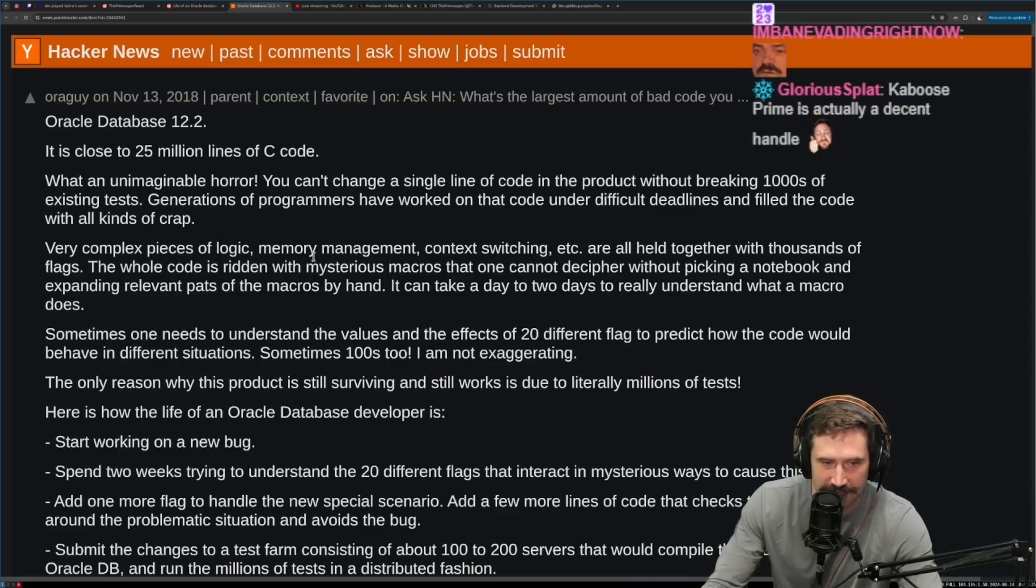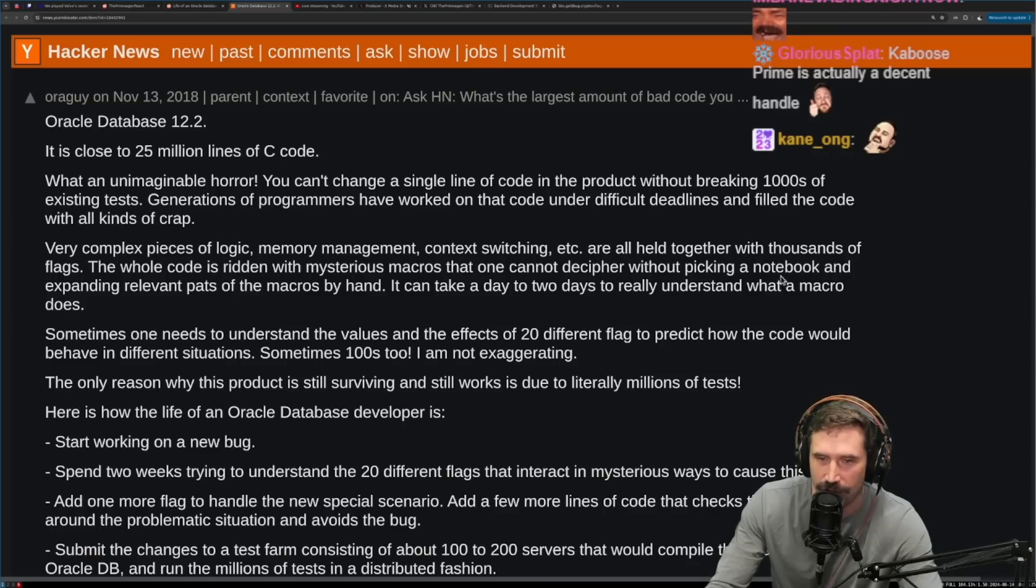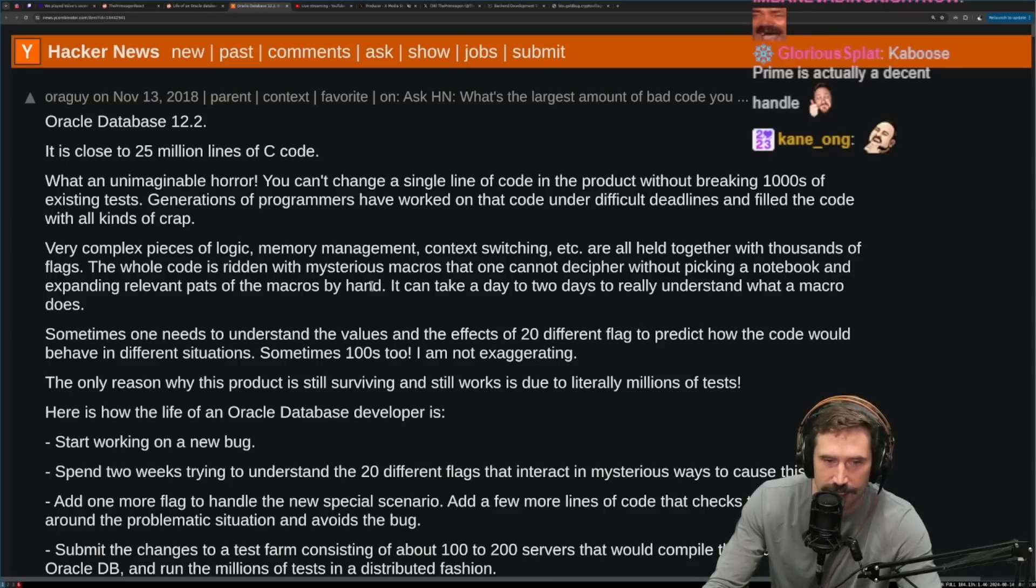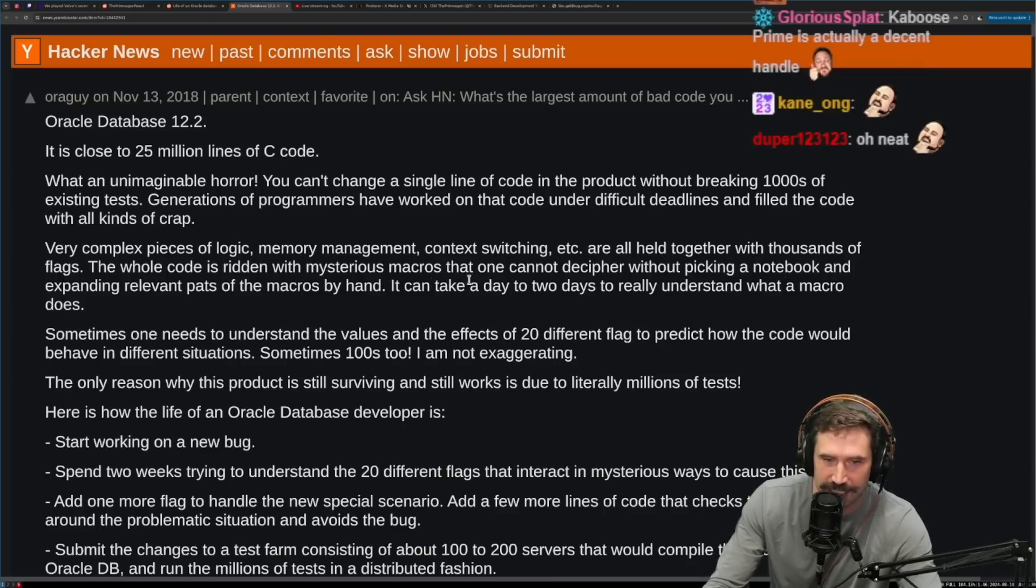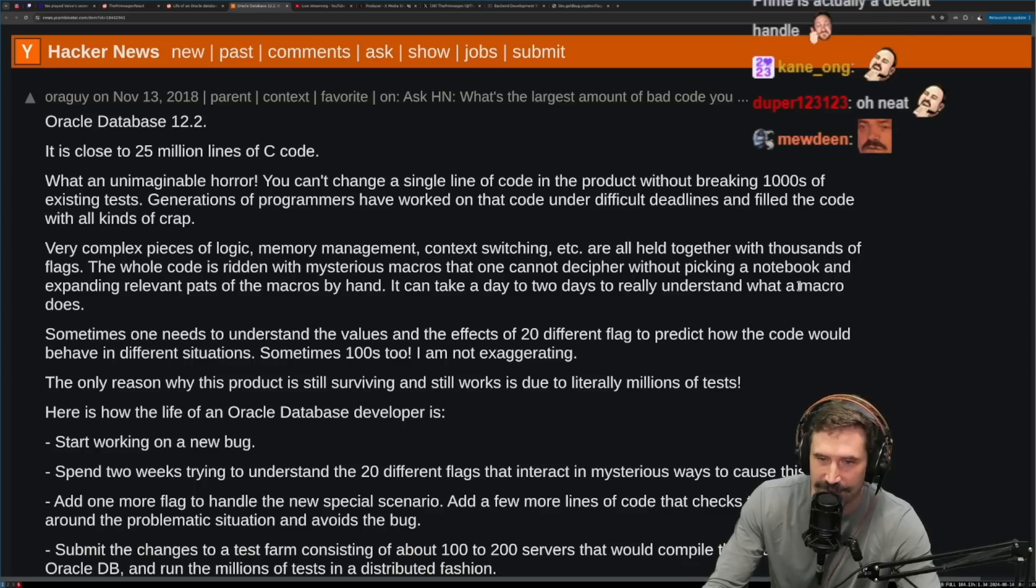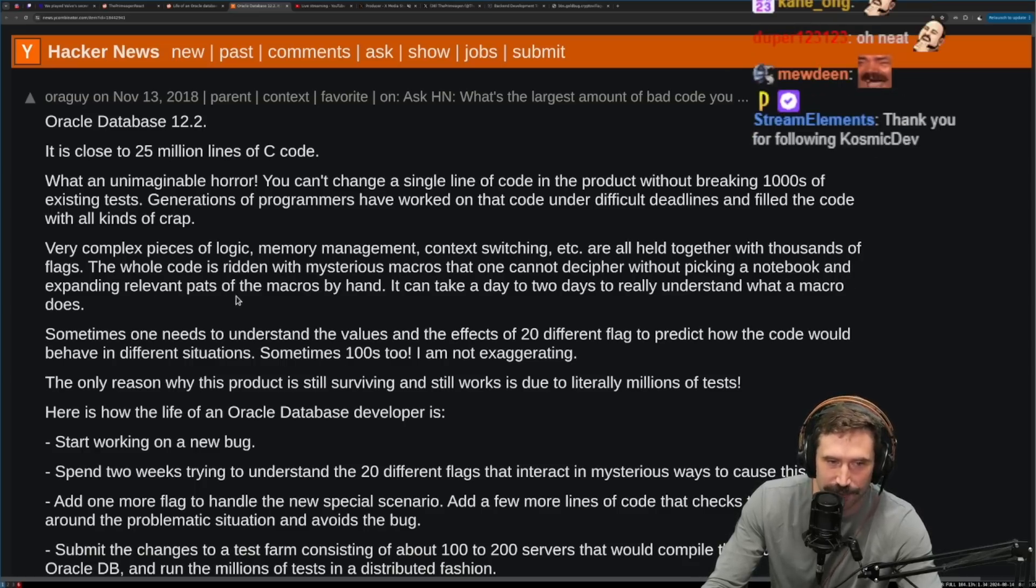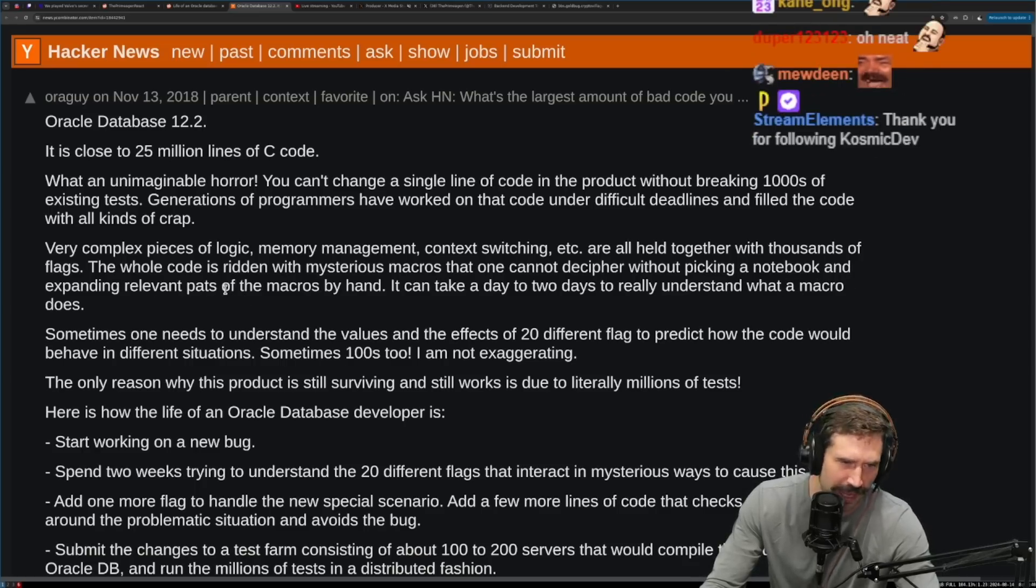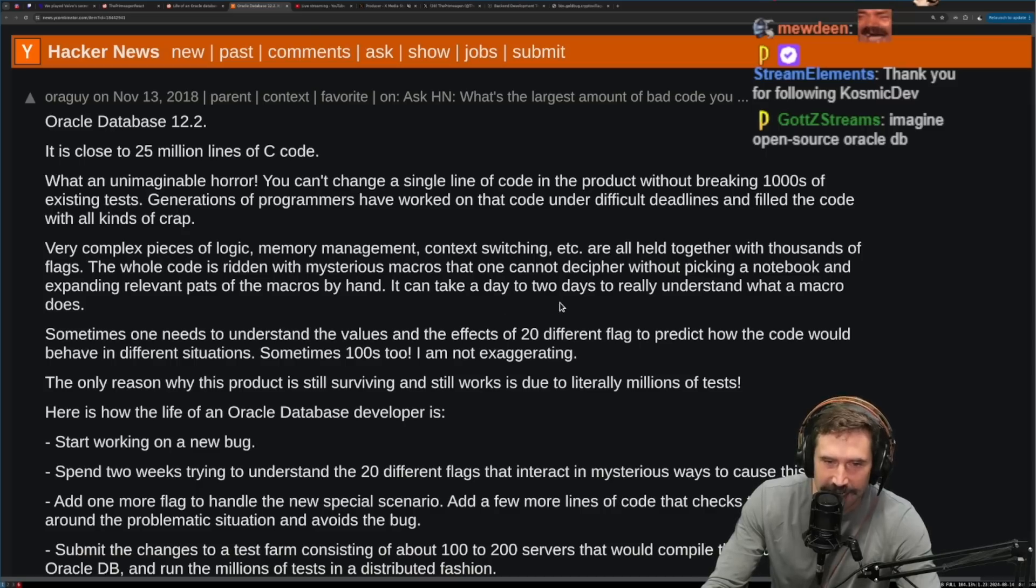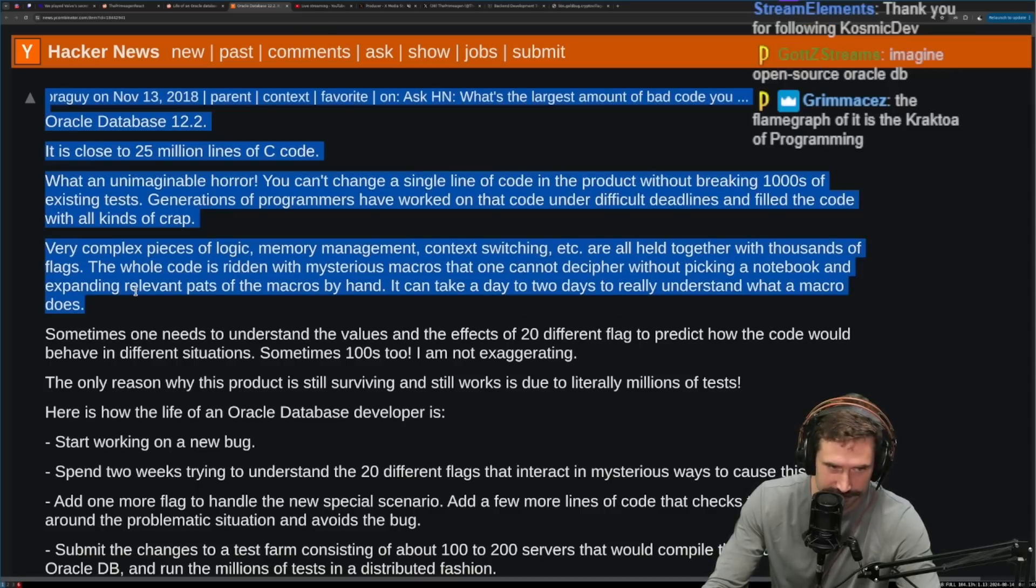Very complex pieces of logic, memory management, context switching, etc. are all held together with thousands of flags. The whole code is written with mysterious macros that one cannot decipher without picking a notebook and expanding relevant paths of the macro by hand. It can take a day or two days to really understand what a macro does.